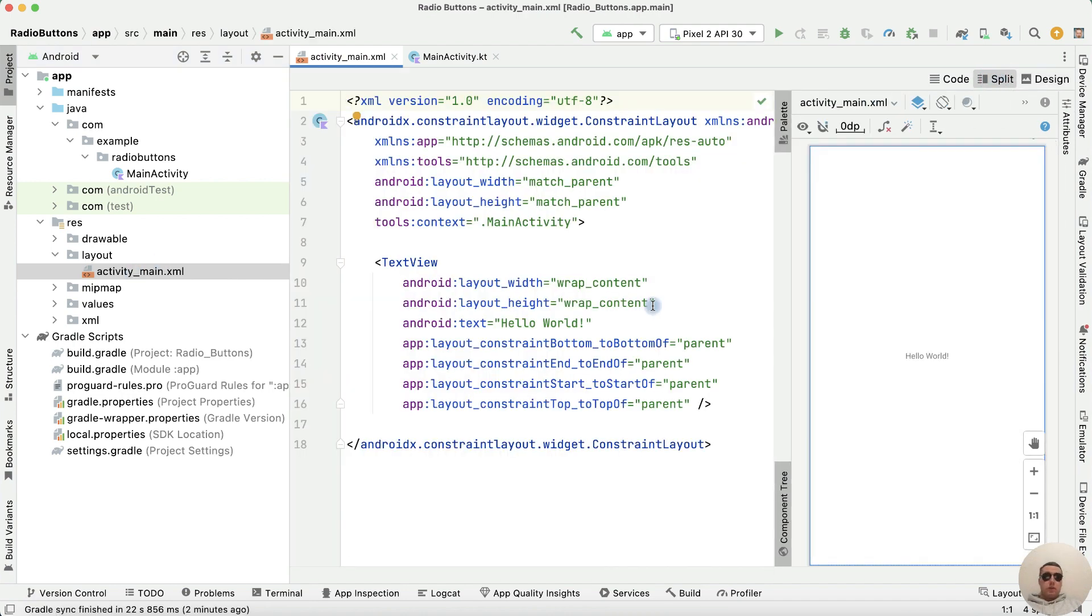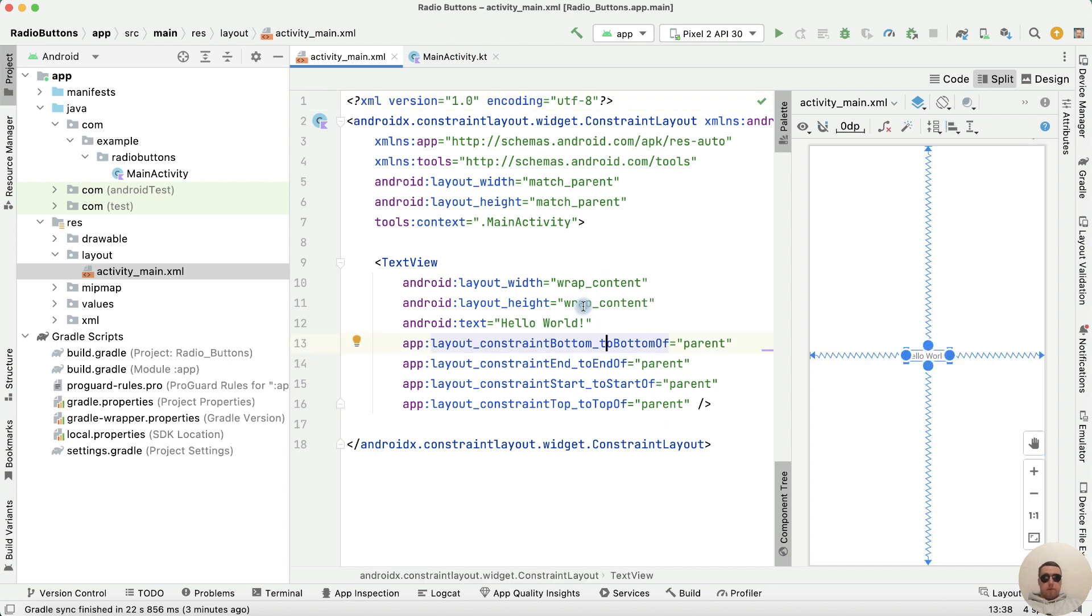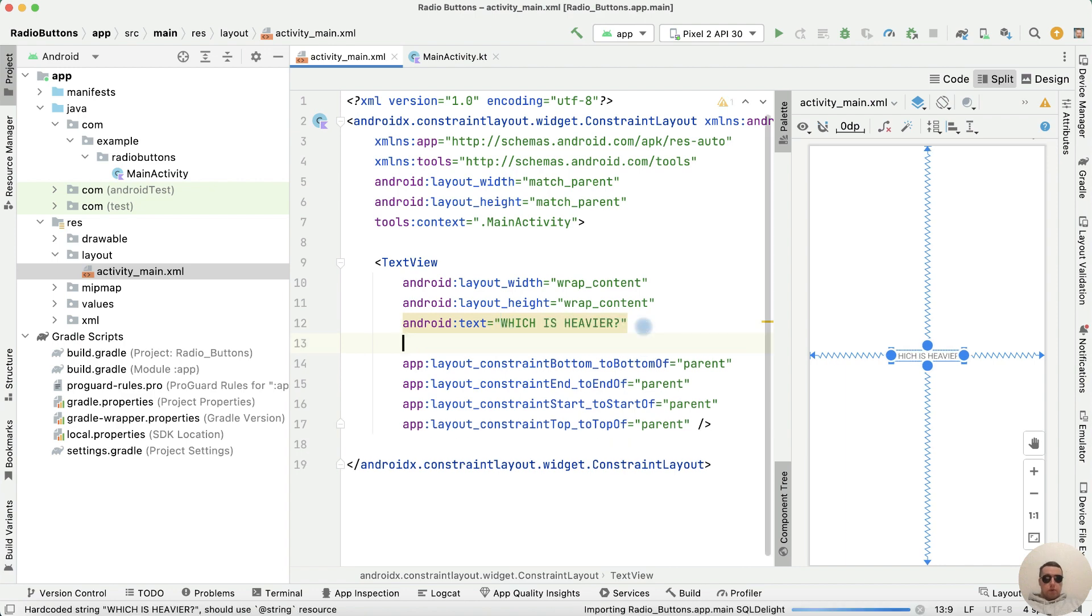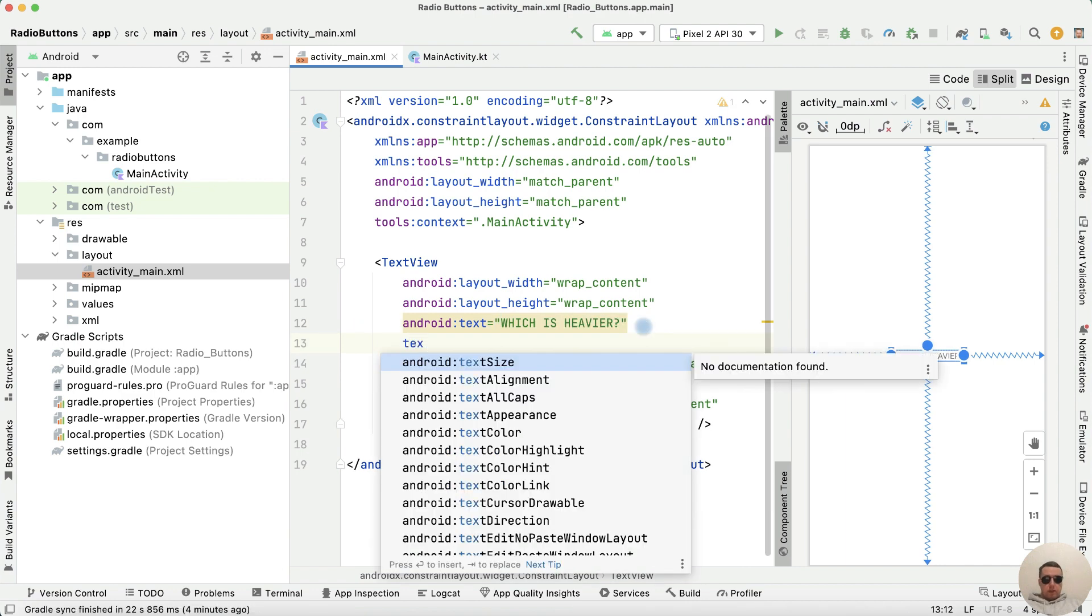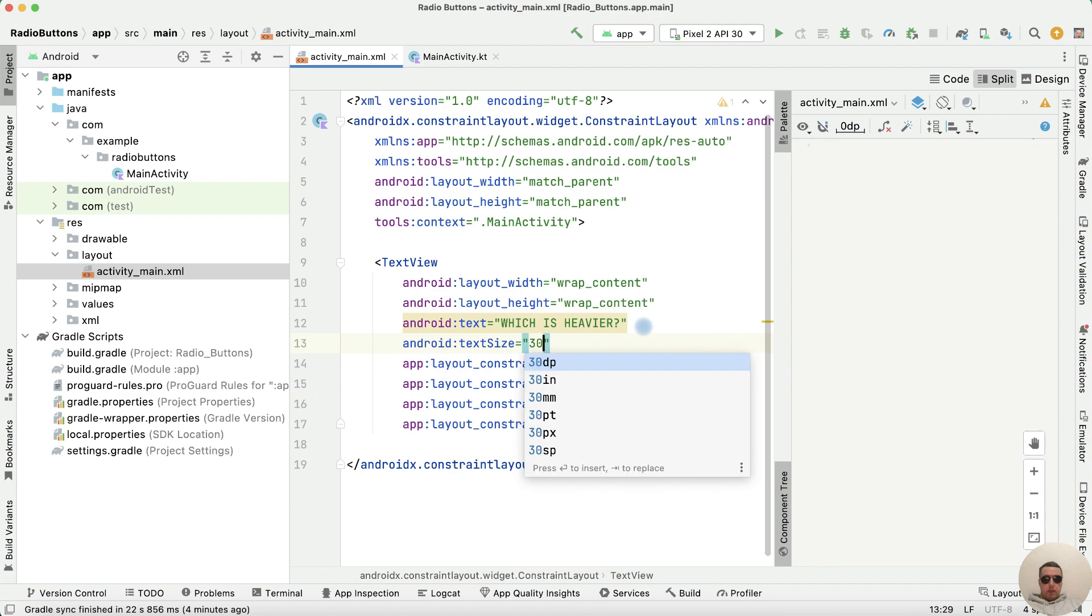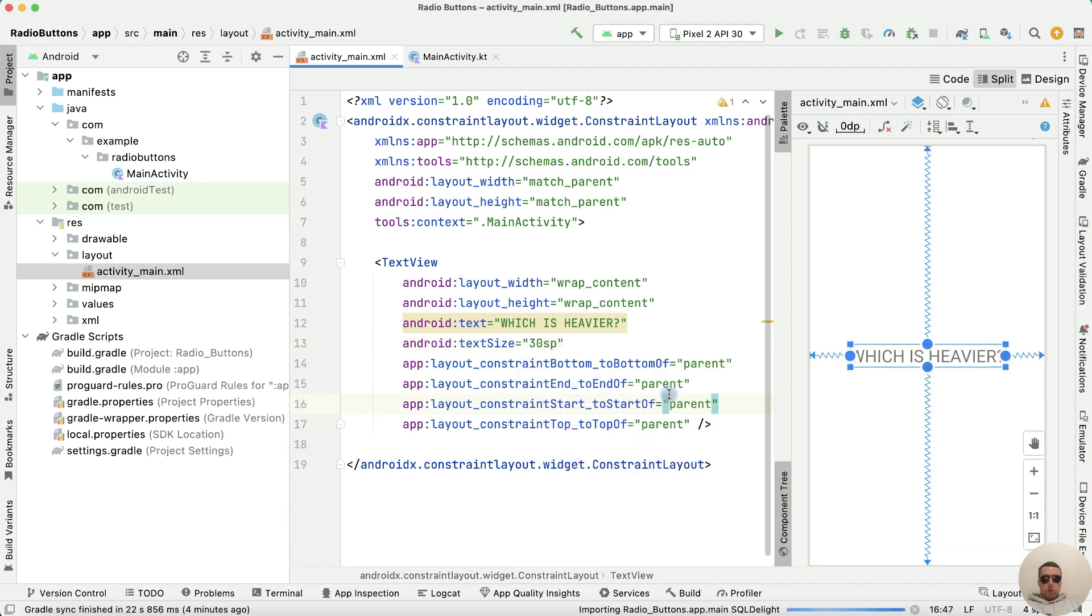Suppose we are making a quiz game with answers to questions. The first question will be which is heavier. Let's increase the text size to 30 ESP.